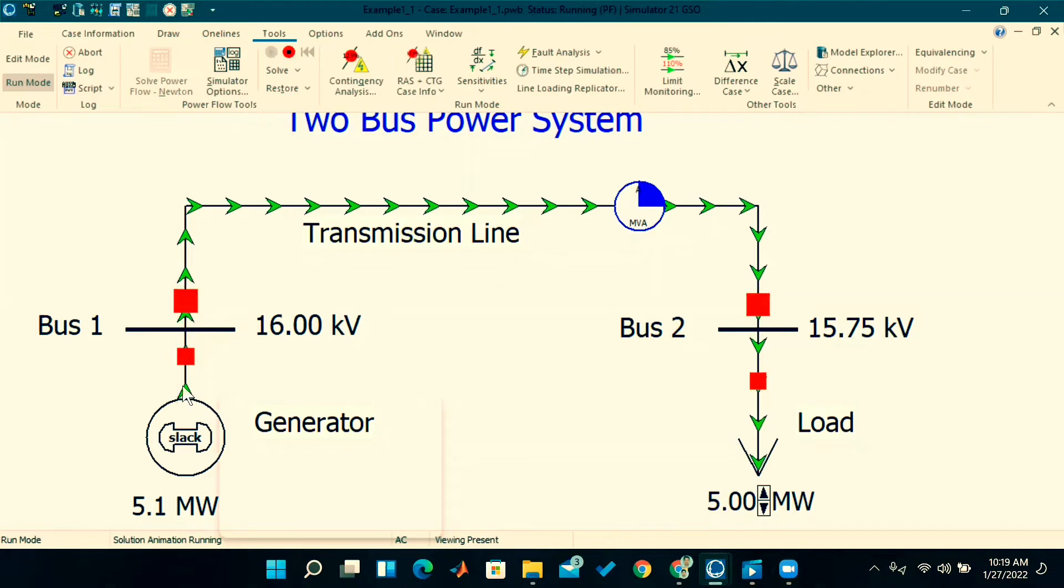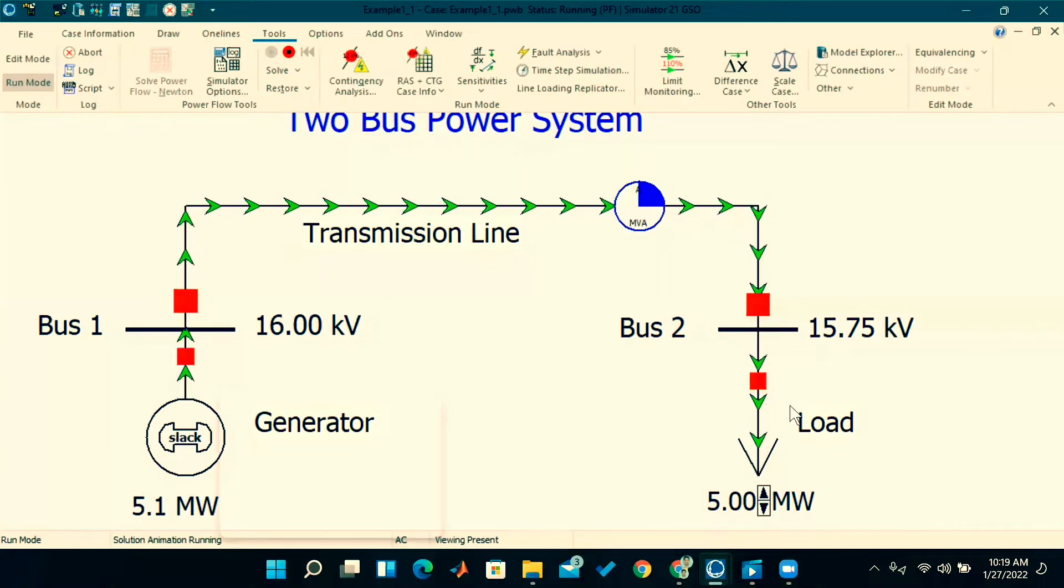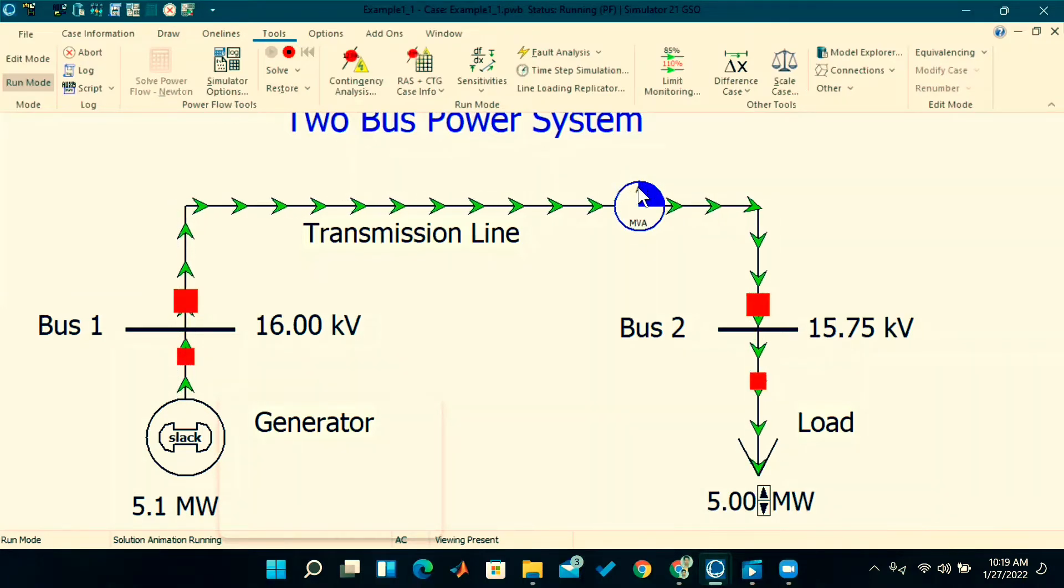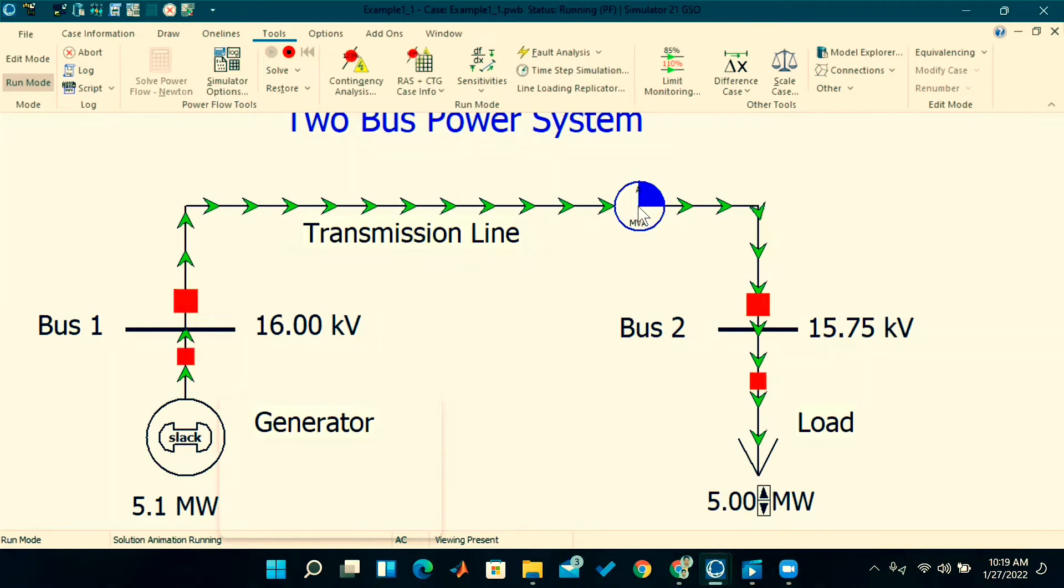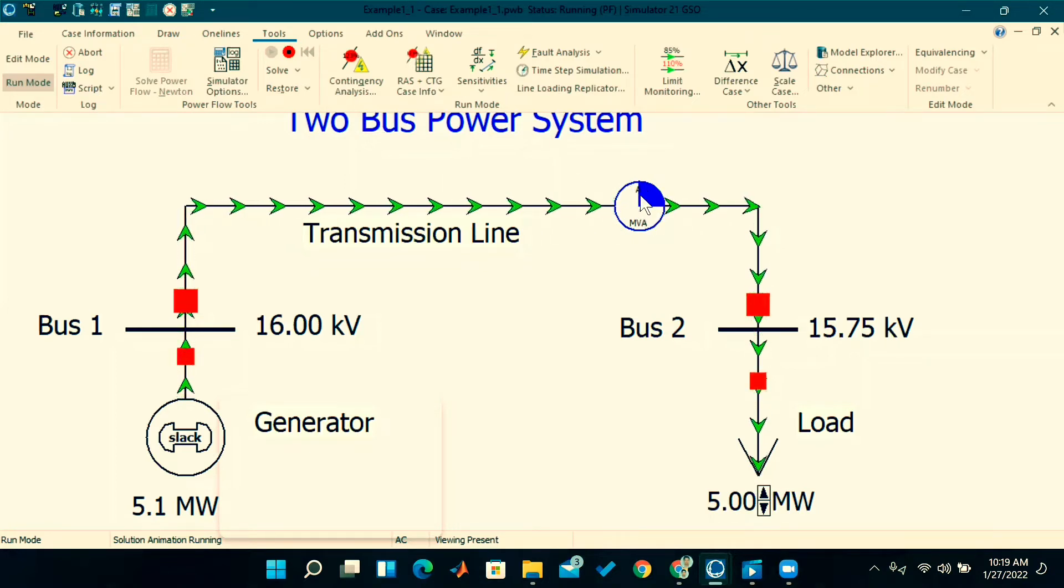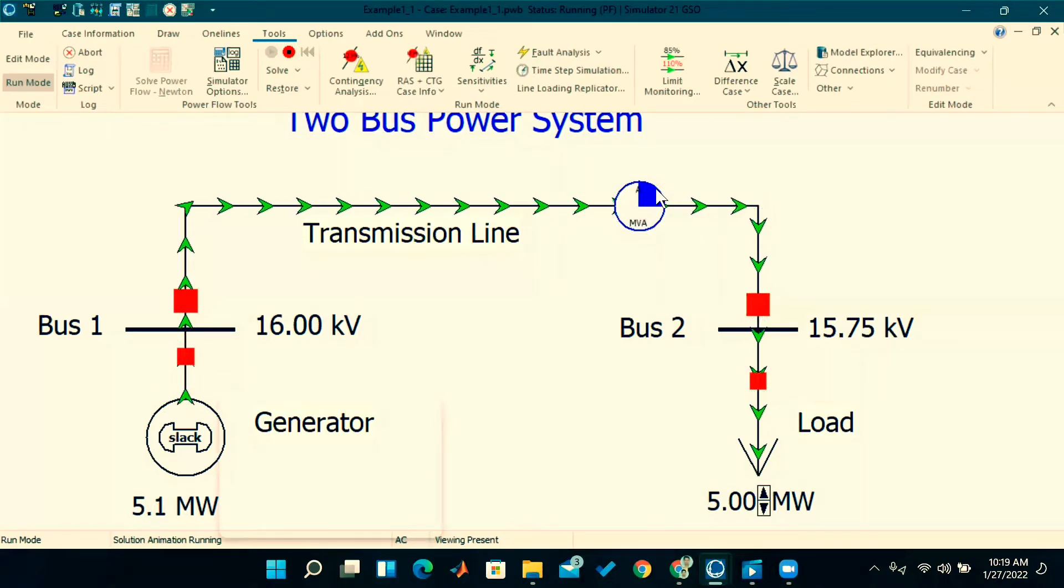See, if we observe here, power is flowing from bus one to bus two through this transmission line. Here the percentage loading is like 25% only, so not overloading. This pie chart's purpose is for indicating the loading percentage of that particular transmission line.